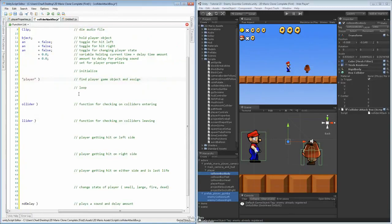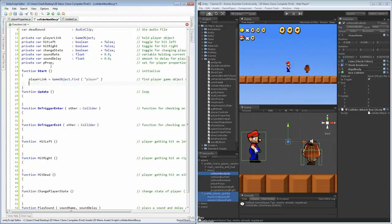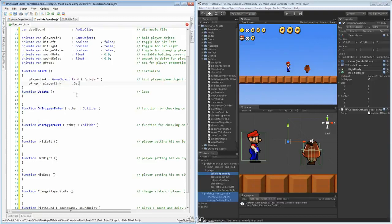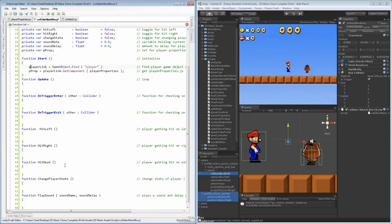Once we've found the player, we want to go ahead and set up our player properties. So the player prop is going to equal the player link, and the player link dot get component. Once you've found the object, you use get component from it. This will allow us to find the component we need, which right now is the player property script. So we'll say get component and player properties JavaScript file. Once we have those two initialized, we'll be able to call them up whenever we need them inside of the functions.